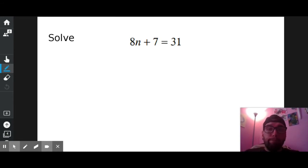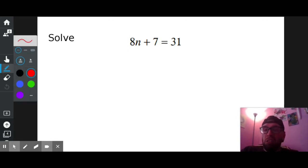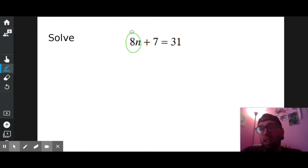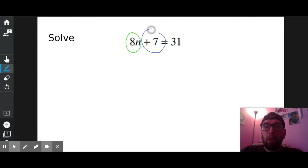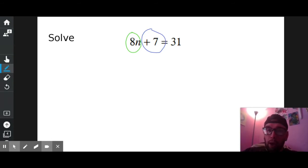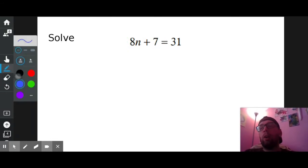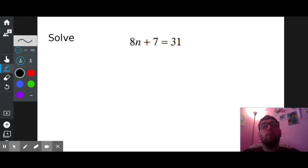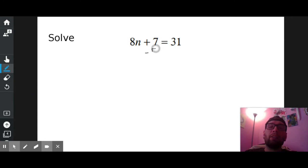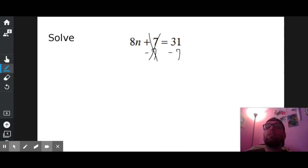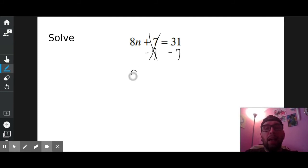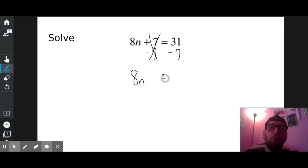Another two-step equation. Is N all by itself? No. What's in the way? Eight. Anything else? Positive seven. Those are both in the way. Eight is attached to N; positive seven's floating around. Which one should I get rid of first? The guy that's floating around — positive seven. How do I get rid of plus seven? Subtract seven, the opposite. So I'm going to subtract seven from both sides. Seven take away seven turns into nothing. Bring down eight N, bring down the equals, and 31 minus seven is 24.